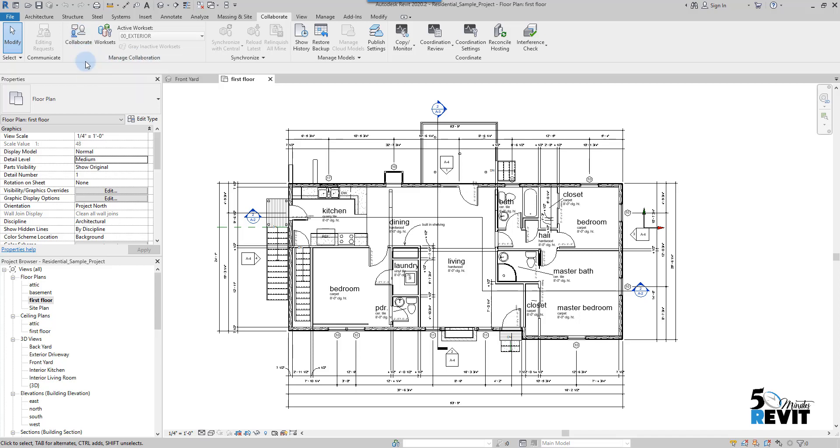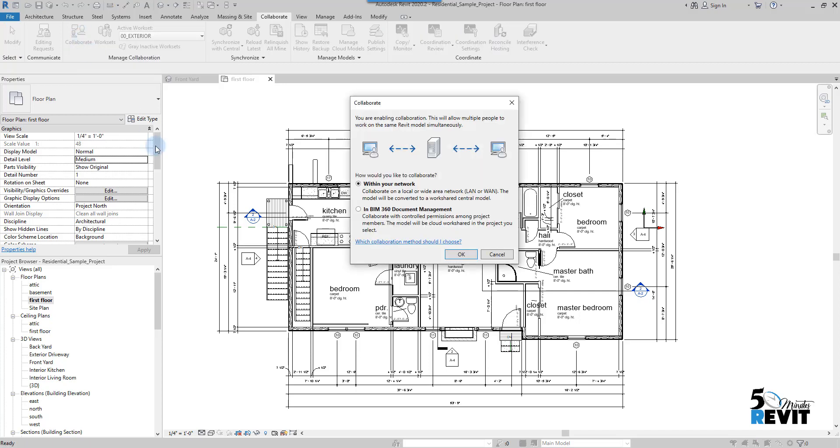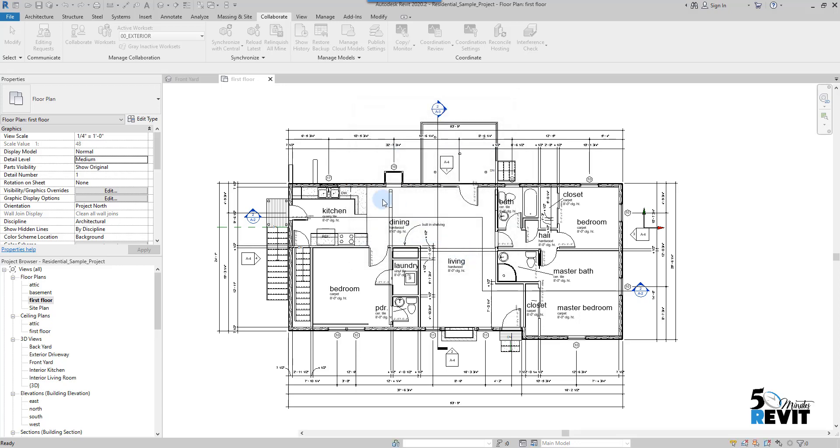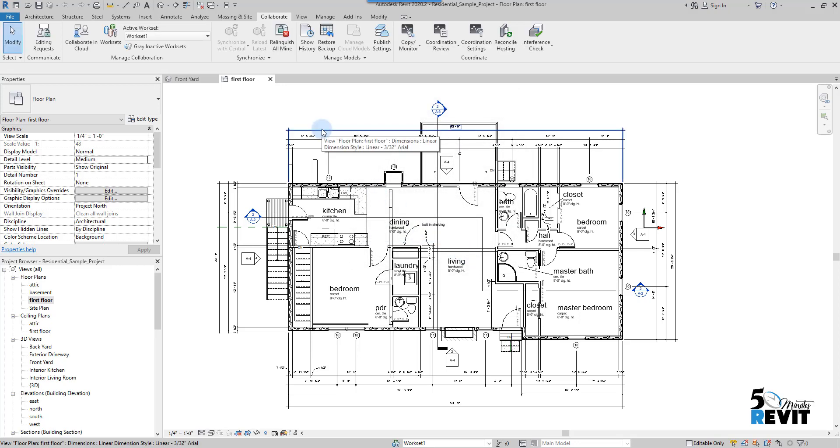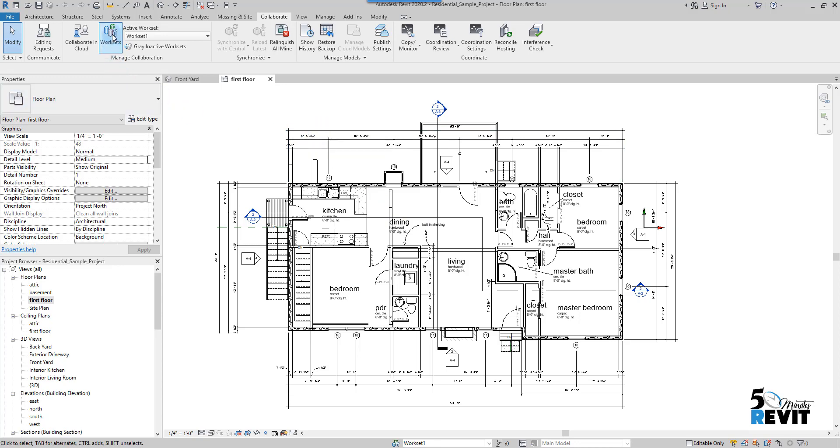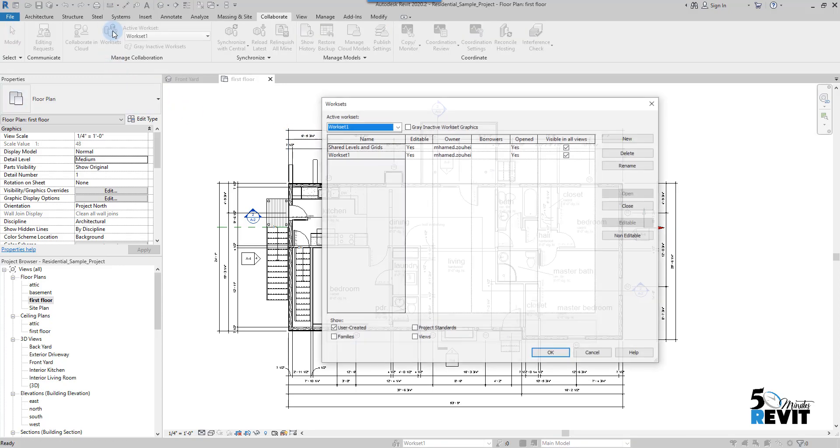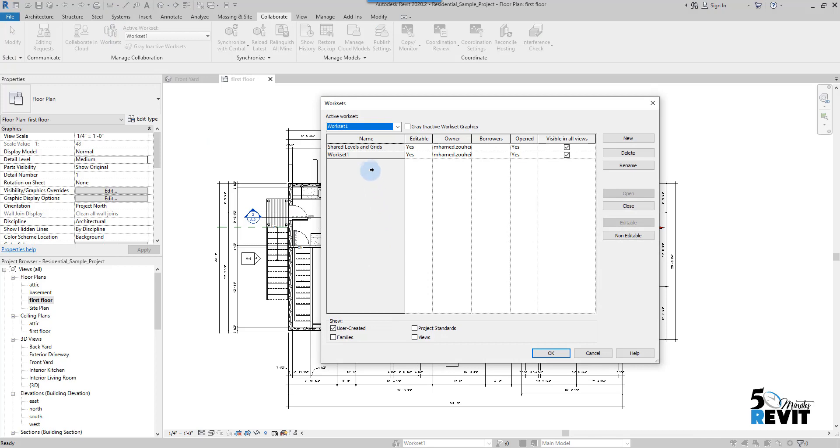I click on Collaborate, and there are two ways to create a central file: within your network or in BIM 360 Document Management. This is the old BIM 360 Team. In our exercise, we create it within a network. I click OK. Voila, here it's already created. If I go to Workset, I have now worksets.